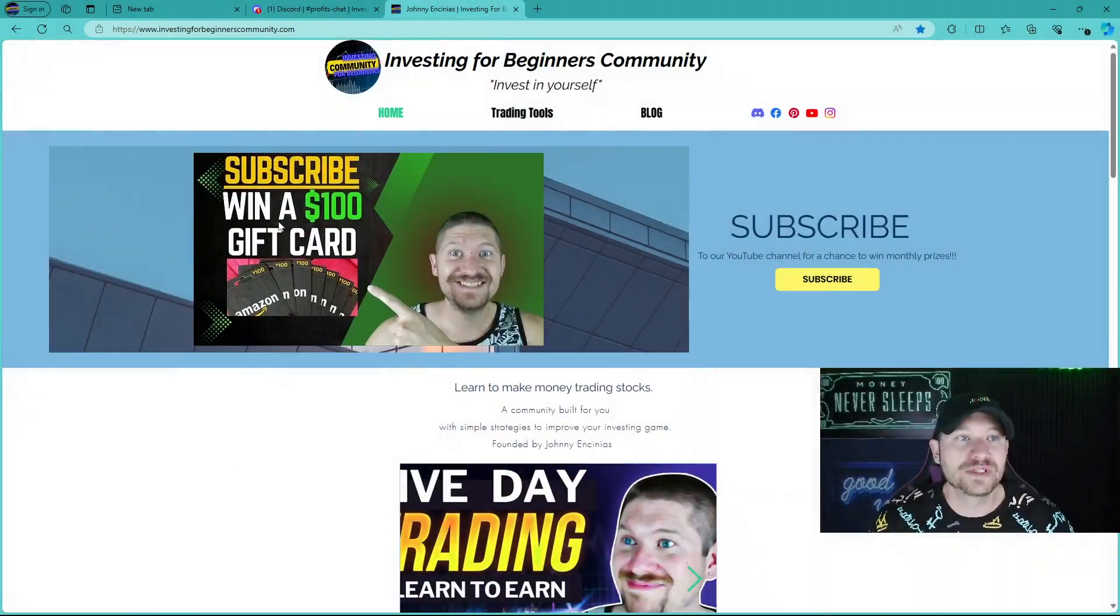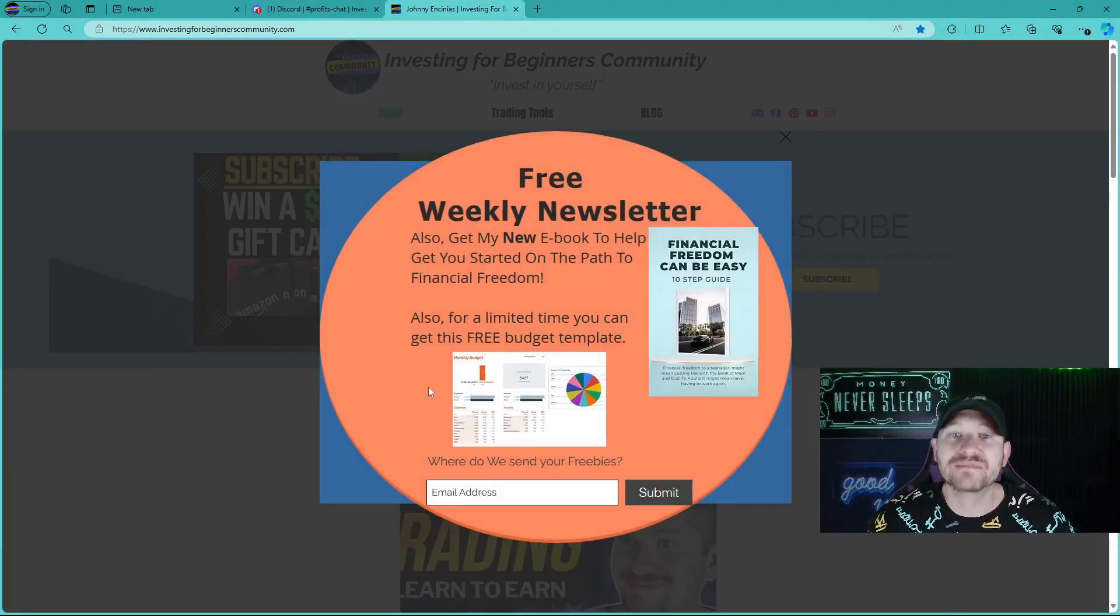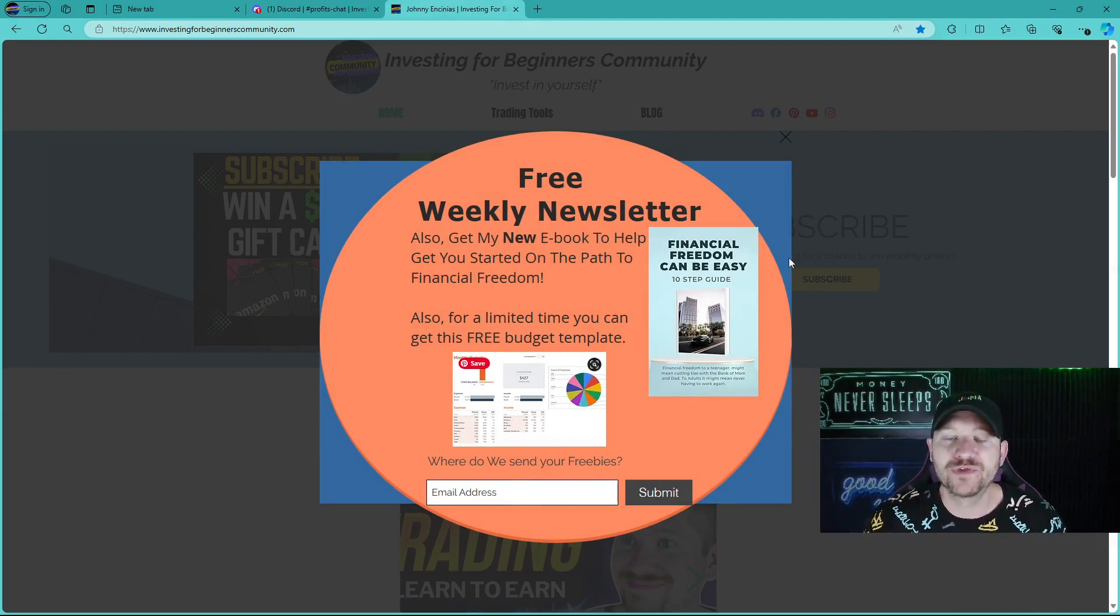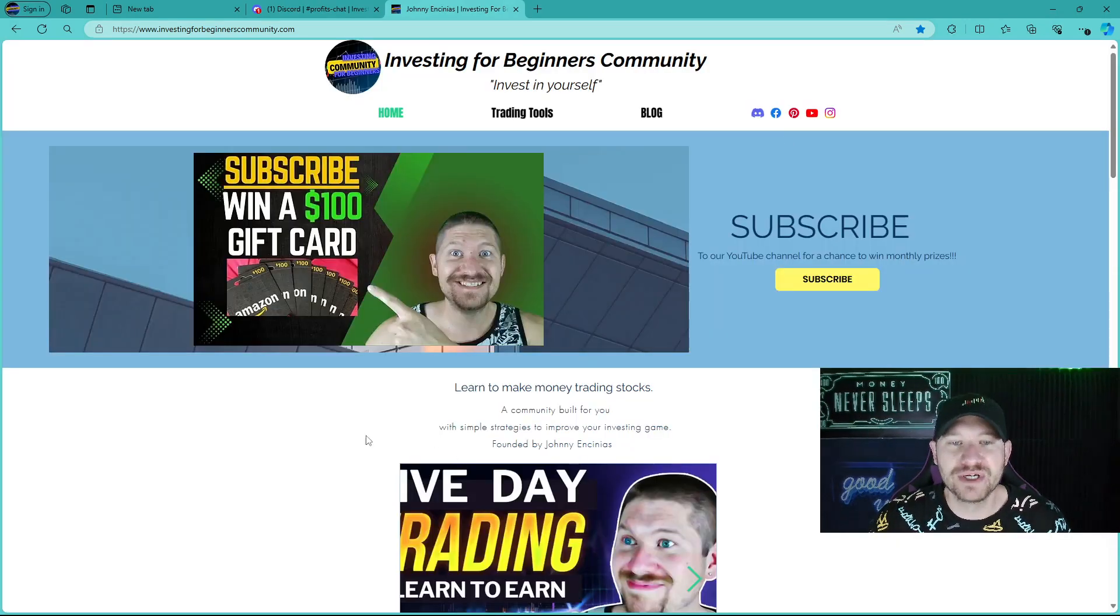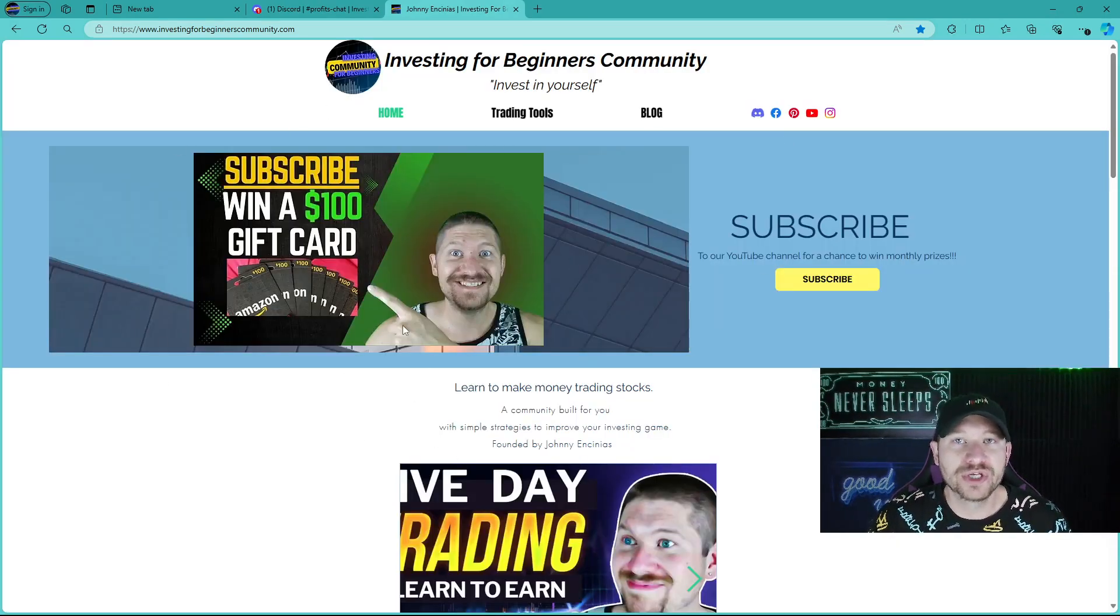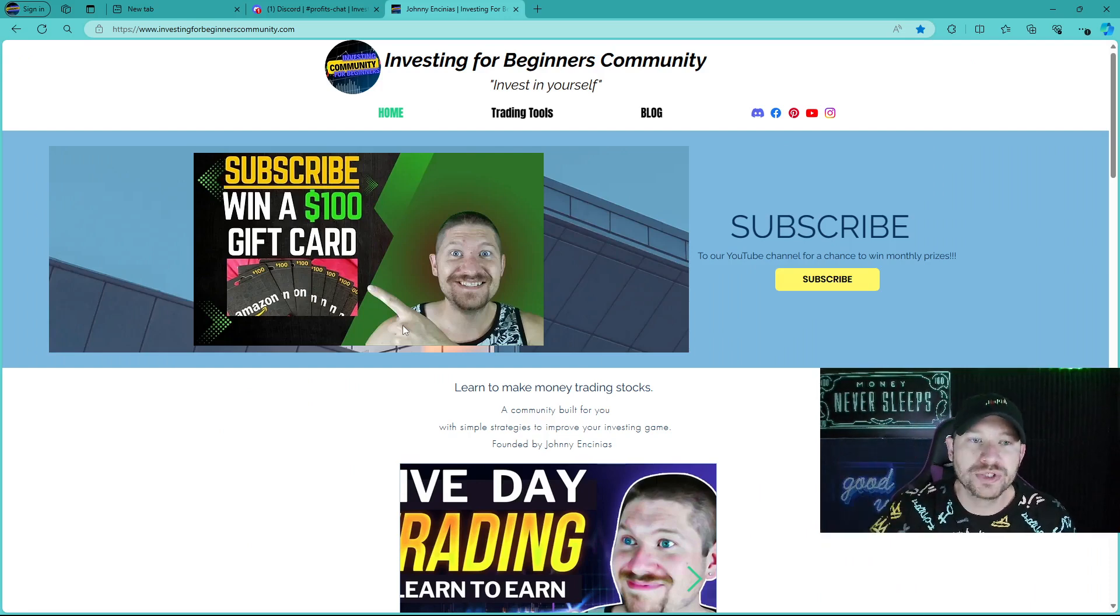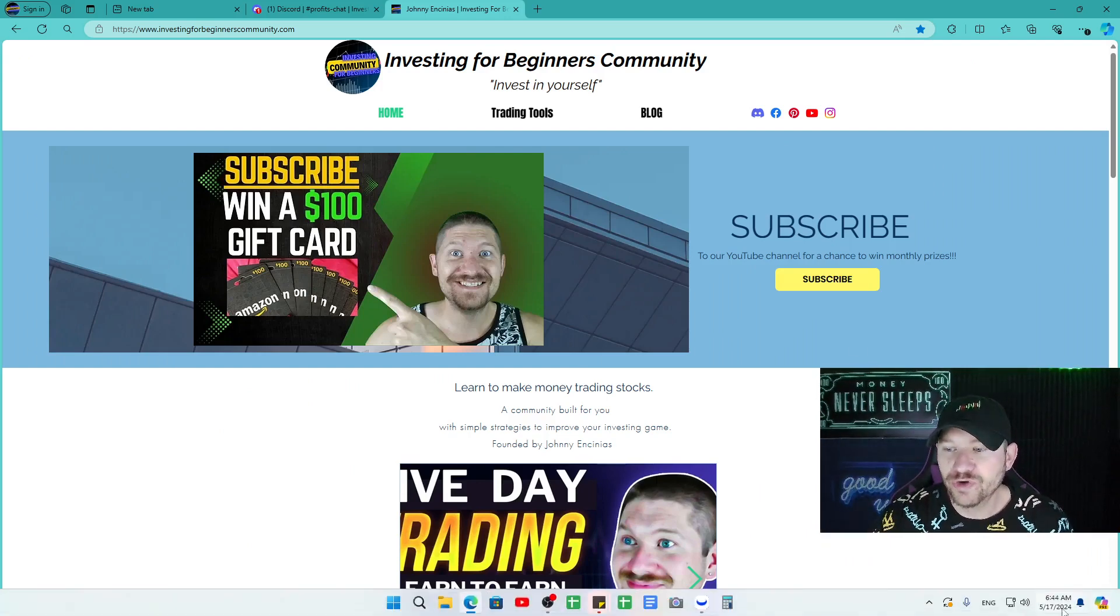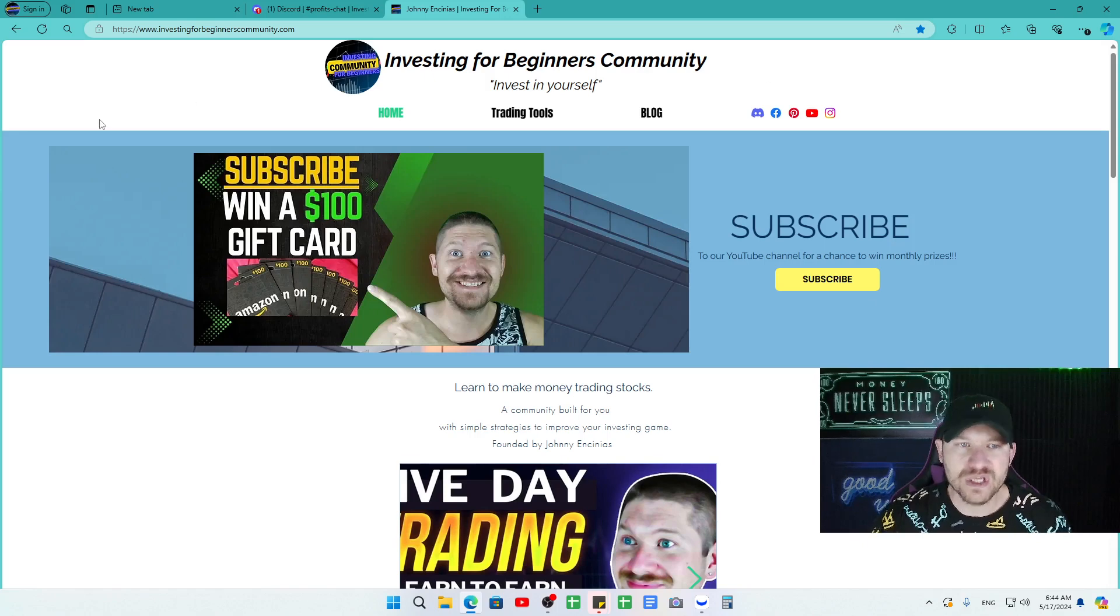Also, check out our InvestingForBeginnersCommunity.com, where you can get a free weekly newsletter if you sign up with your email, a free 10-step guide e-book, and a free budget template to help you start saving money to start investing. Also, you have a chance to win a $100 gift card. I'm giving away two $100 gift cards on June 1st. So it's about 13 more days, and we will be announcing the winner.